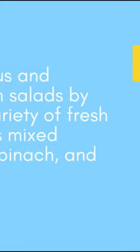Create delicious and nutritious green salads by combining a variety of fresh greens, such as mixed lettuce, baby spinach, and kale.